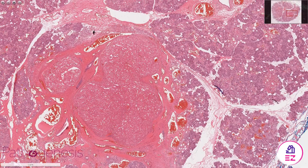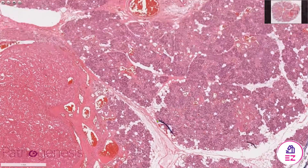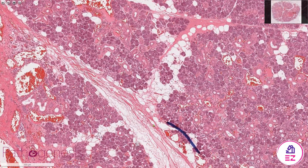This is the tumour in question — the oncocytoma — and around it we have some normal parotid. We can see some ductal structures, the serous acini, and some intervening adipose tissue.